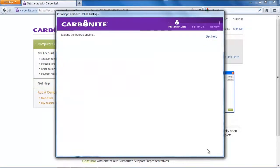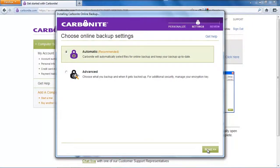With a click on next Carbonite is going to start the backup engine which will also analyze your data that you want to back up and in the next step we can select all that.